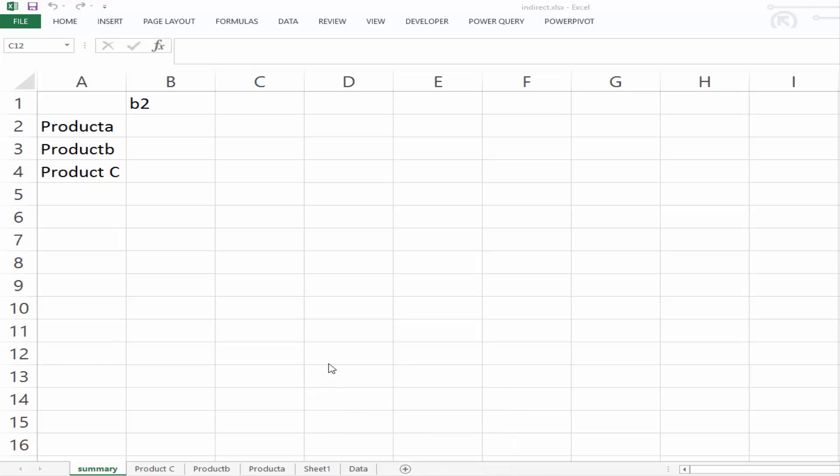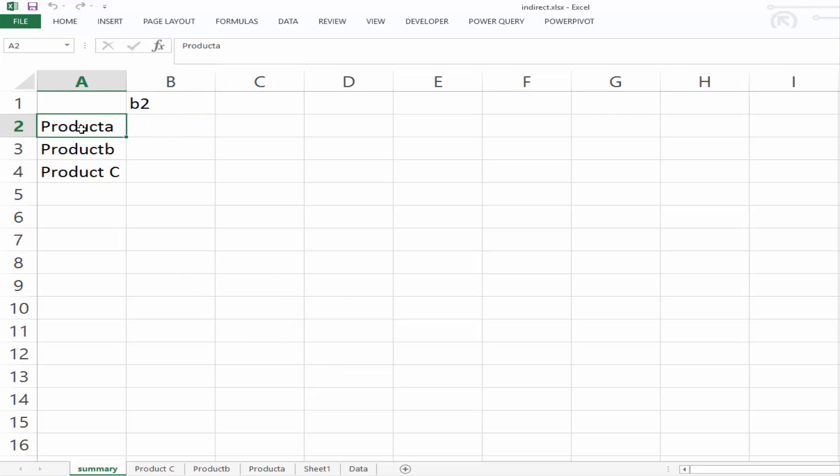And the second example we're going to look at is to build dependent drop-downs using data validation. So let's have a look at our first example. And what we have here is we have product A, product B, and product C. And I have product C slightly different for a reason which you'll see in a few minutes.